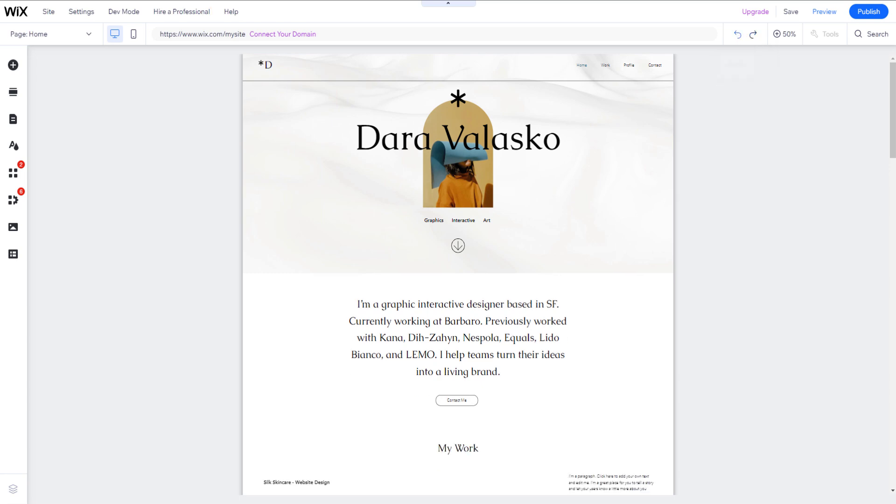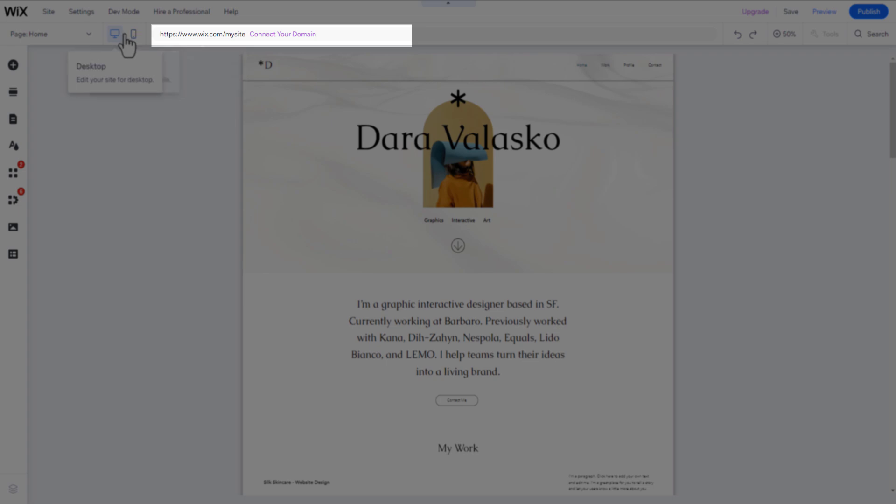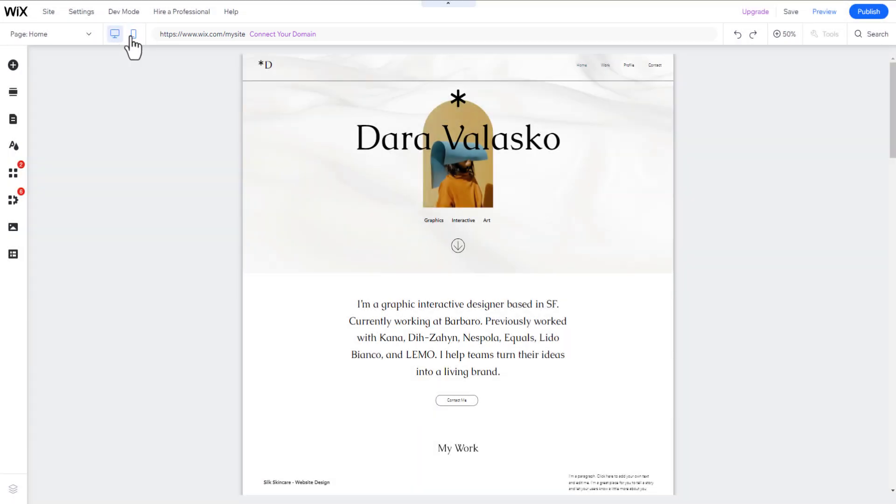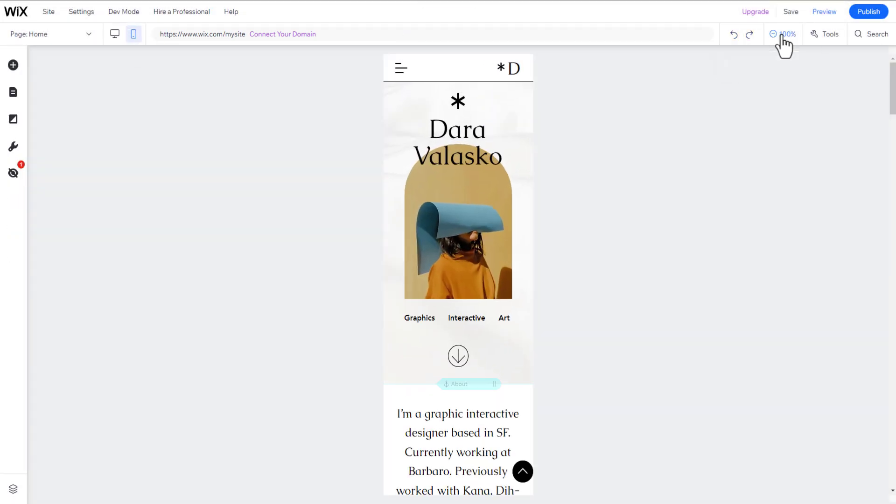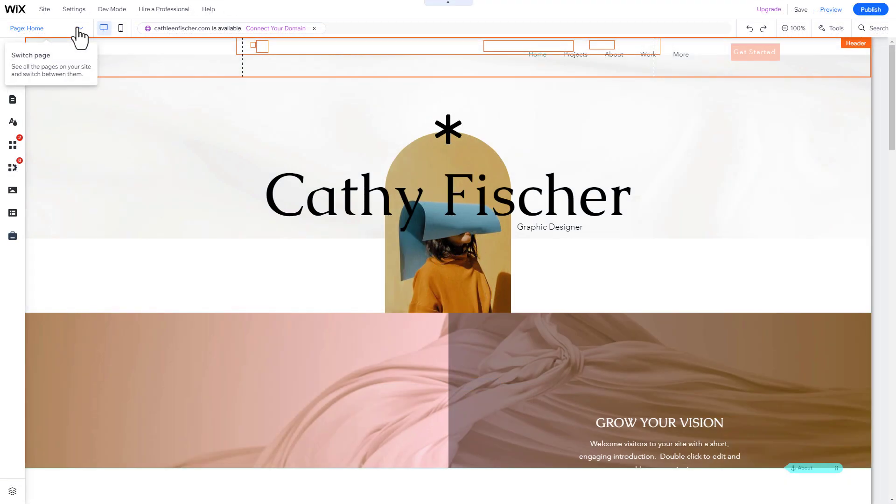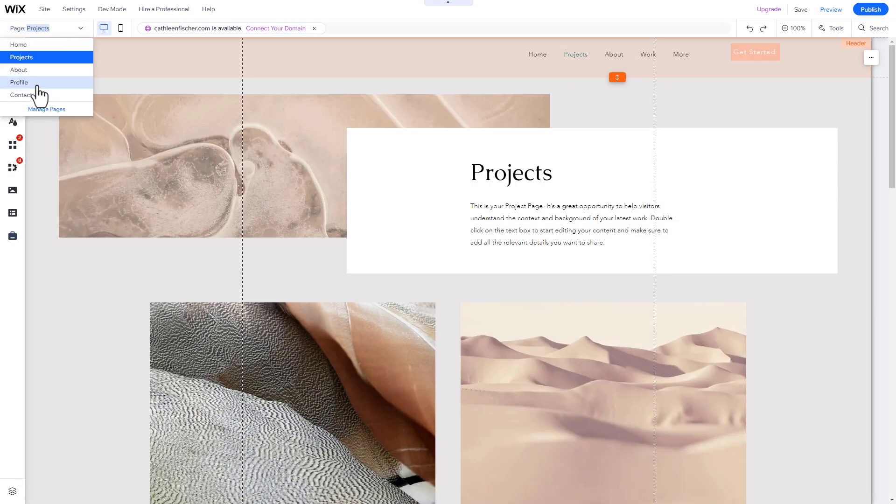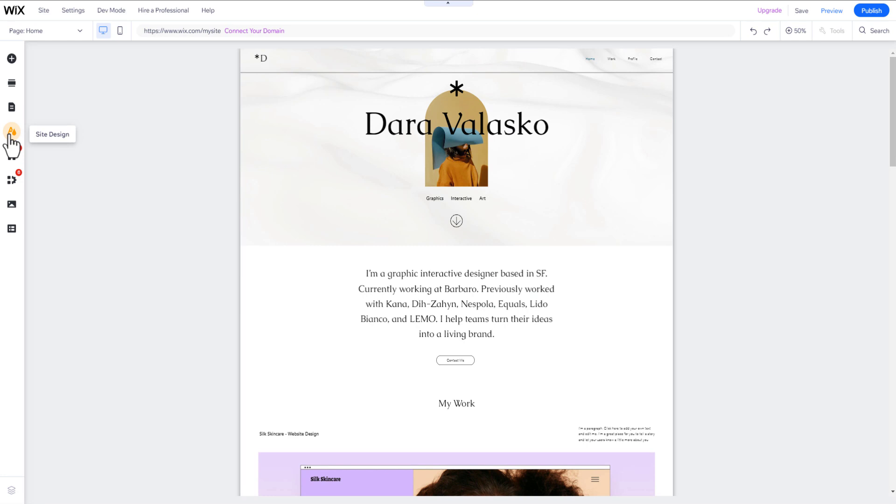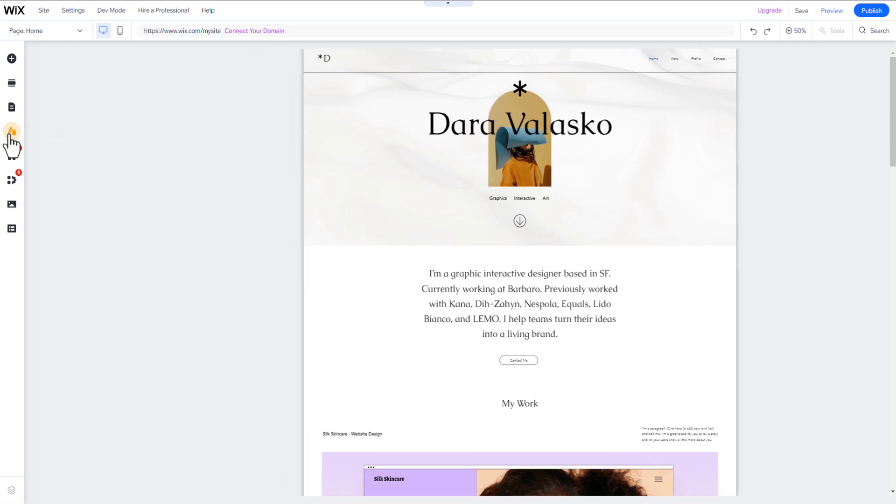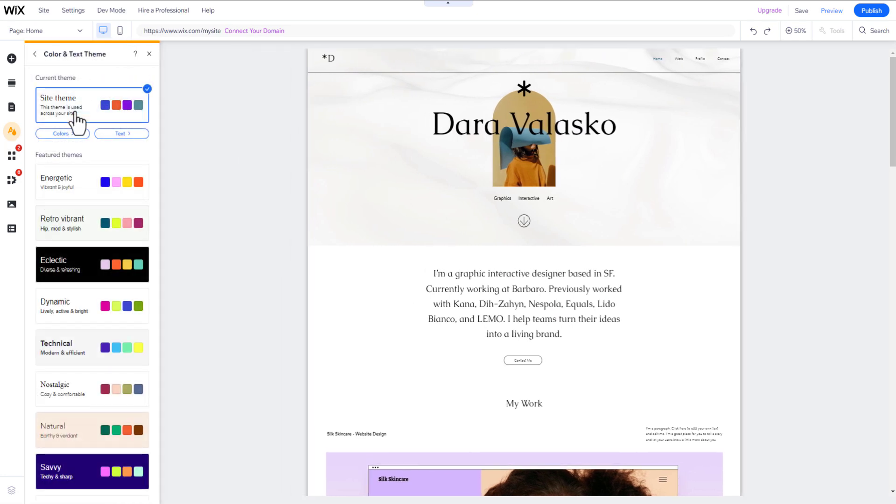Later we will address how to connect your own domain. This feature allows you to switch between your website's desktop and mobile views. This feature lets you switch between your different website pages. To add something to your website or change general things, for example colors, click on the left sidebar.